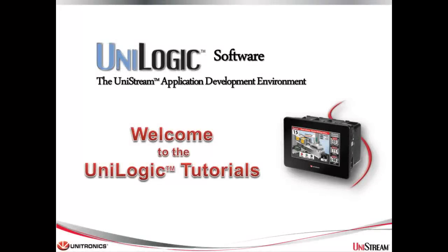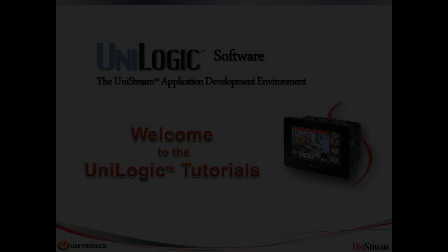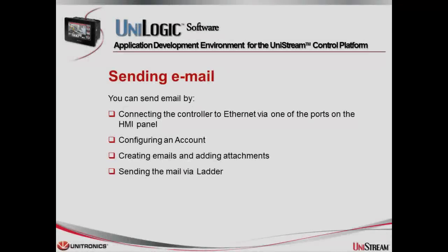Welcome to this UniLogic tutorial. UniLogic is the complete application development environment for our Unitronics Unistream control platform. Hello, my name is Alexander Martin. I'm an applications engineer at Unitronics.